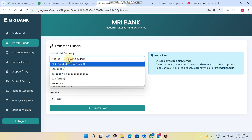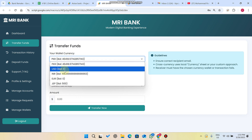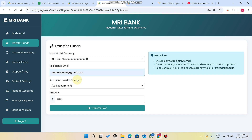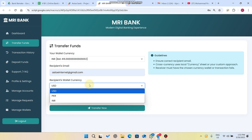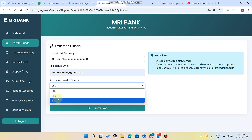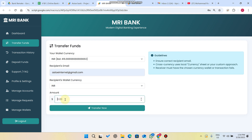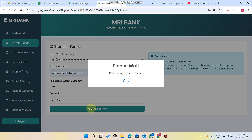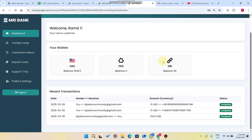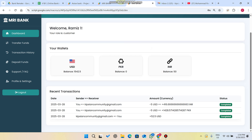The admin has an INR balance of 416. I go to Transfer, select the wallet I want to transfer from, enter the receiver's email, and that particular user has three wallets: USD, PKR, and INR. I select the INR wallet for both sender and receiver, enter the amount, and click Transfer Now. The transaction receipt appears — 50 INR sent successfully. Now you can see this person's INR balance is 50, and all other balances are unaffected.